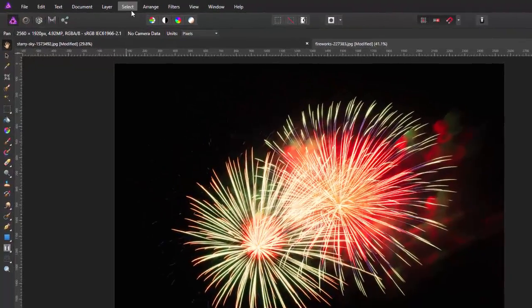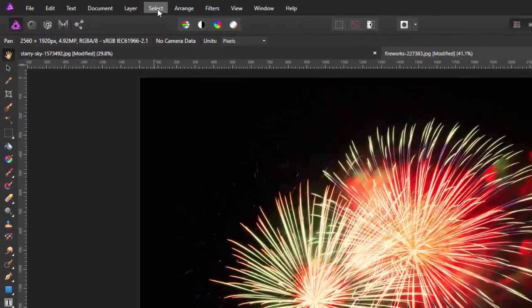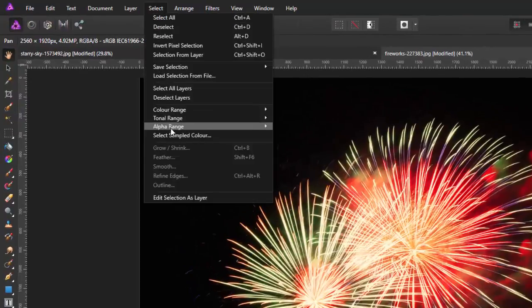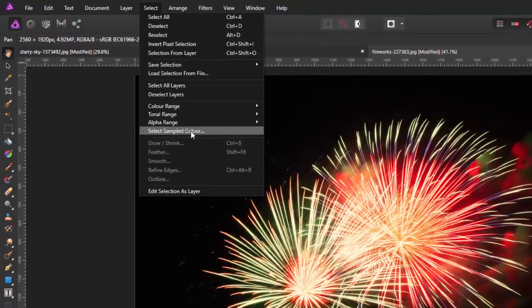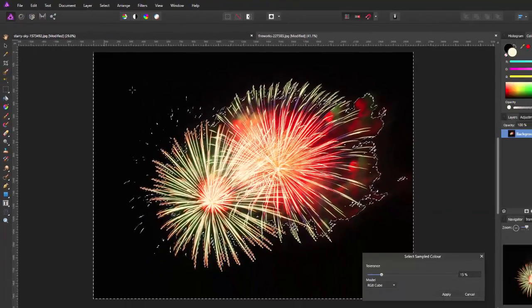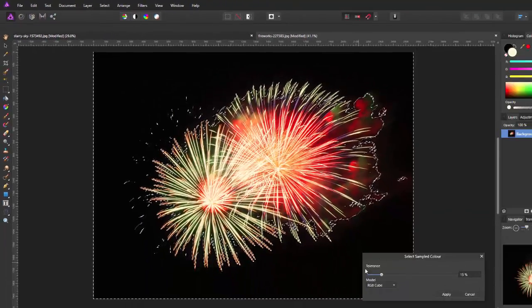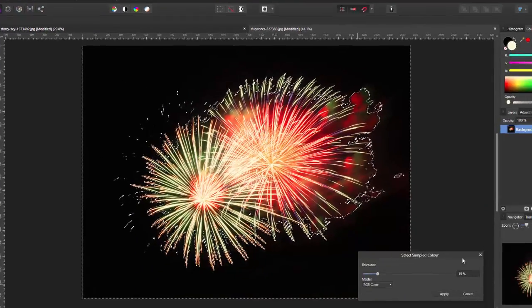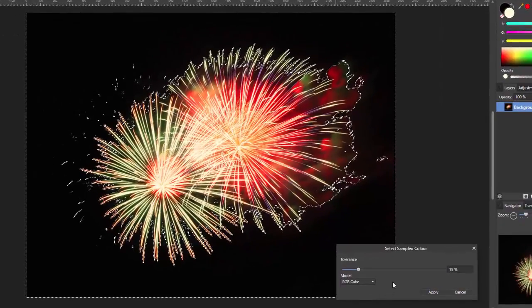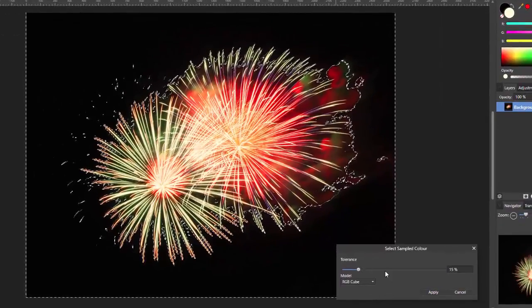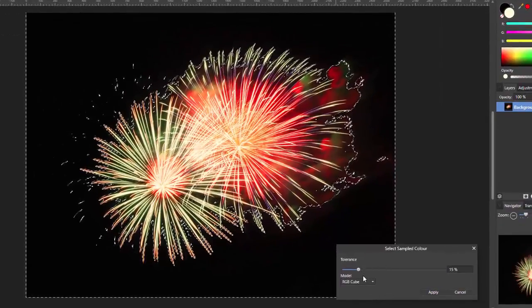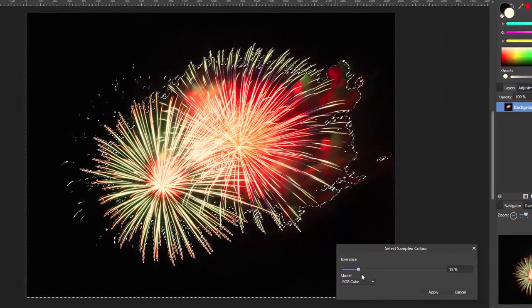If you have an image like this, you can come up to the Select menu and come down to Select Sampled Color. And it will bring up this tolerance box here which you can change.